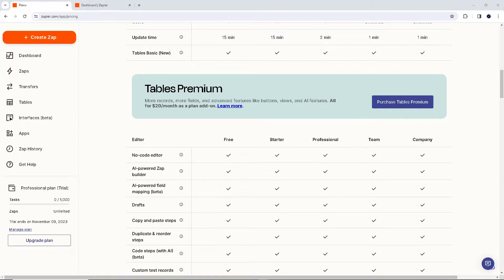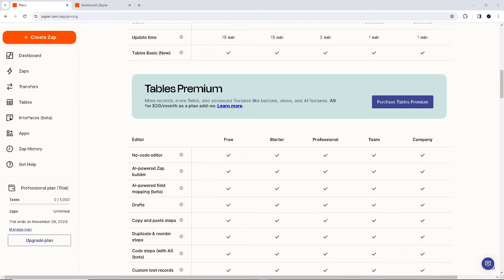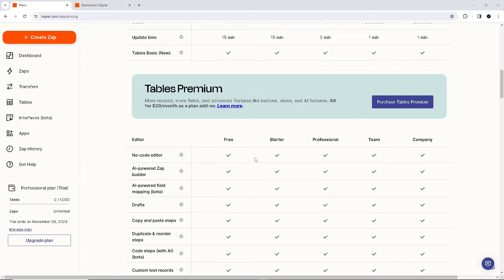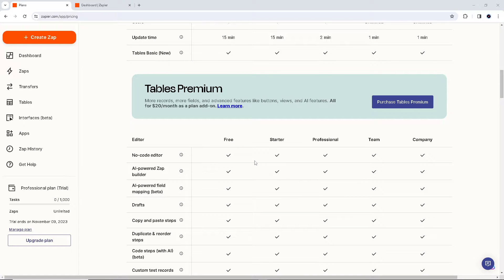Now, connecting Google Ads to Google Sheets with Zapier will give you so much advantages. Because for one, Zapier will allow you to automatically transfer data from your Google Ads campaign to a Google Sheet. This means you don't have to manually enter the data, and it will save you time and reduce the human error.